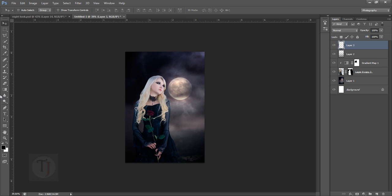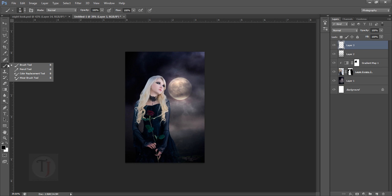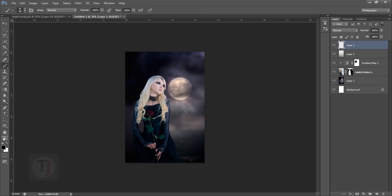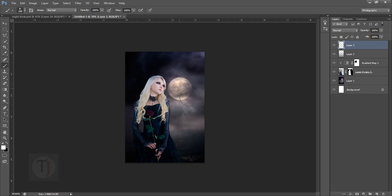Then you make your foreground color white and make the brush big, slightly smaller than the moon something like this, and make sure hardness is zero. Then you just click a bunch of times here something like this so you have that glowing bulb.